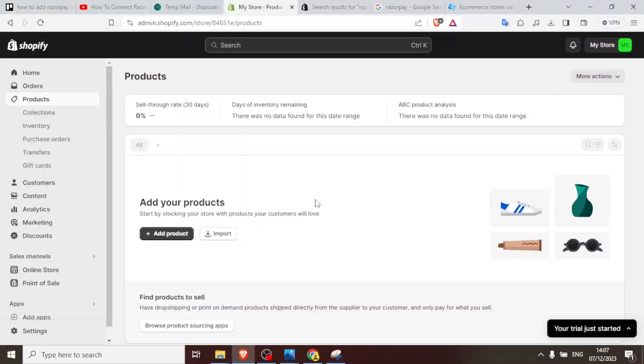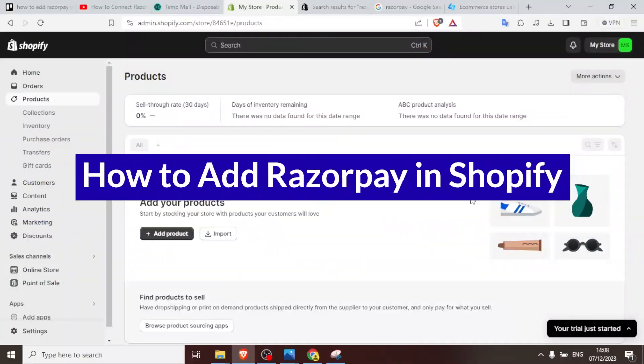Hello our dear esteemed viewers and welcome to this new tutorial. In this tutorial we are going to learn how to use Razorpay on Shopify.